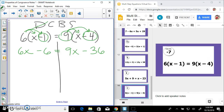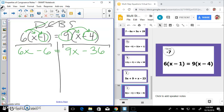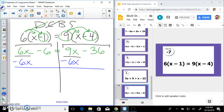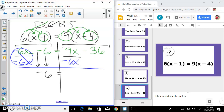Combine like terms: 6x minus 6 — can't combine anything; 9x minus 36 — can't combine anything. Bring all variables to one side — I'm going to move the smaller one, so subtract 6x from both sides to create a zero pair. I have negative 6 left over — don't forget that negative — and 9 minus 6 gives me 3x minus 36.